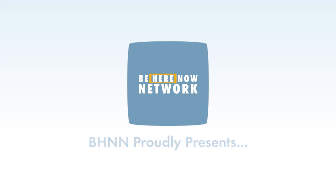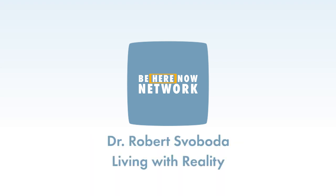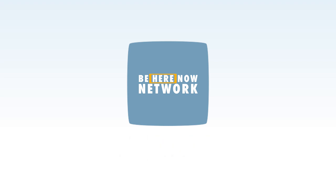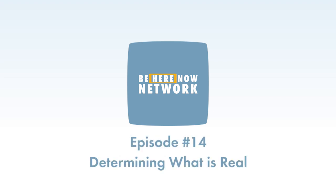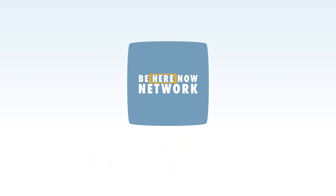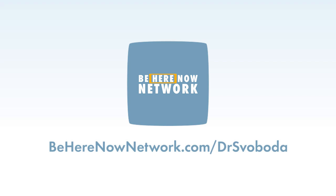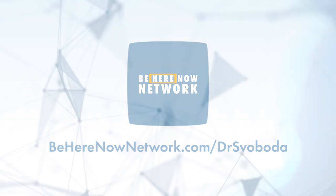Welcome to Living with Reality, a podcast featuring archived teachings and modern conversations with Dr. Robert Svoboda, brought to you by the Be Here Now Network. Living with Reality explores Ayurveda and other wisdom traditions of India, which Dr. Svoboda has been studying for nearly 50 years. For more information, please visit BeHereNowNetwork.com slash Dr. Svoboda.